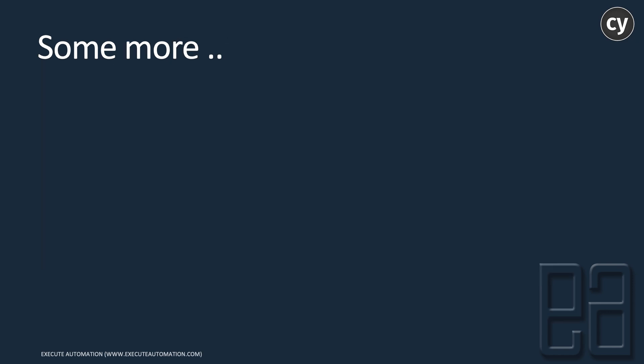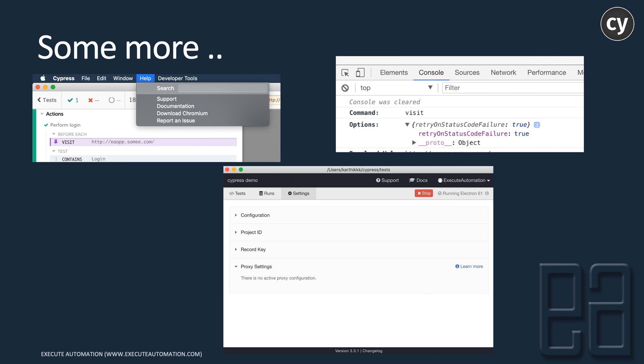Some more features I personally like: you can now download Chromium directly from the Cypress runner. You can also see the options — such as cy.visit or cy.request options — within your developer console, like retryOnStatusCodeFailure set to true. You can see the option you set is shown there. Also, you can see the proxy settings within the Settings tab of the Cypress runner. This shows what proxy settings you've made in your cypress.json file, displayed in that window as well.